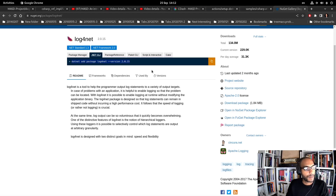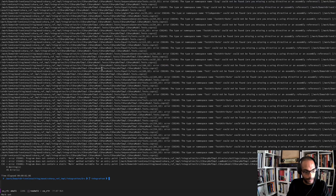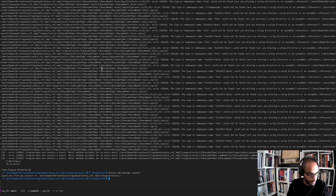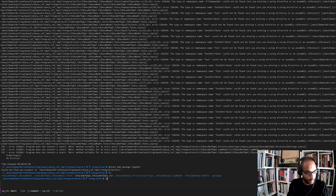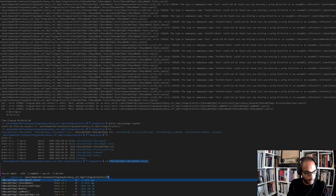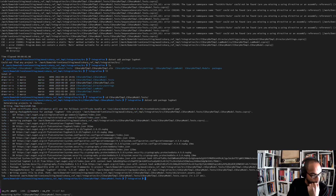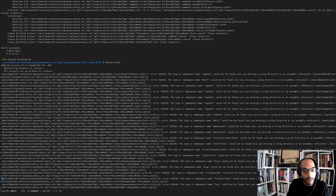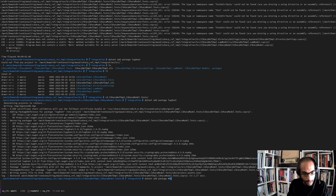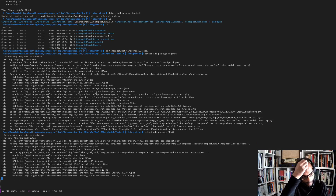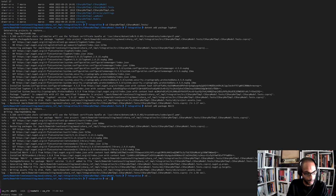All we need to do is something like 'dotnet add package log4net'. Going up to the tests project and adding this package. It's going to add log4net - let's also add NUnit. This is probably not the best way of doing things but we just need something to get us going.